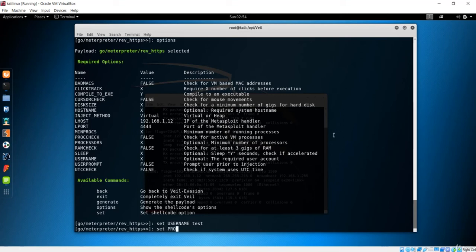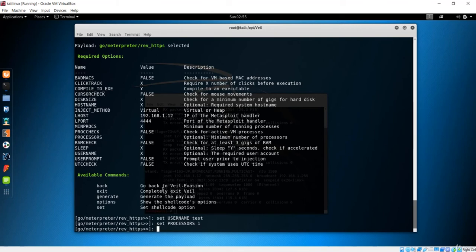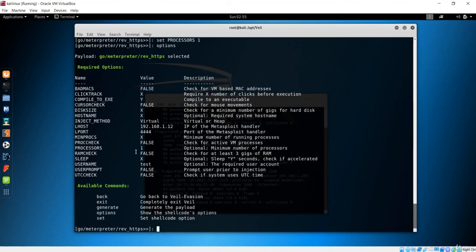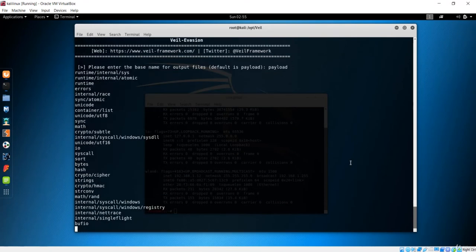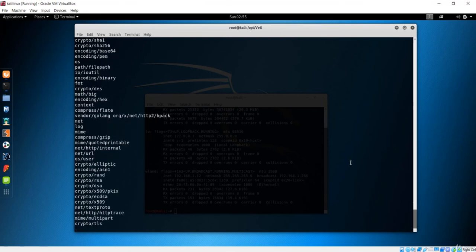Let me change some of these other arguments — for example, I want to change the processor. Let's set the processor to 1 and check the options again. Now you can see we have changed the processor. Now if you want to generate, you can see the generate option right here. Let's hit generate and it gives us information about what this payload will be. I will name the file 'payload', and if you hit enter it will also generate a payload with a default name.